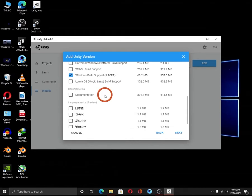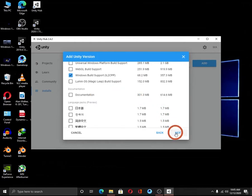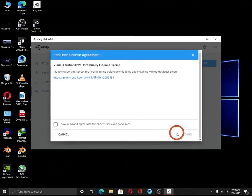You can download the documentation as well, but now I am not going to download it here because it's available online. Click on the next button.